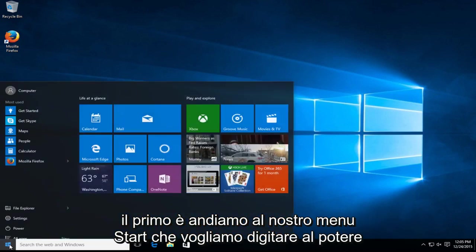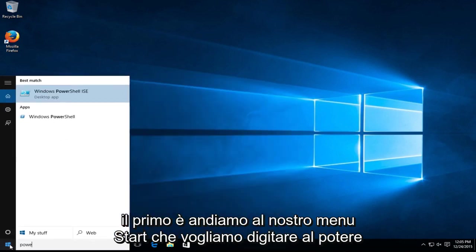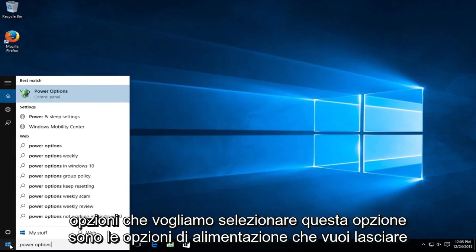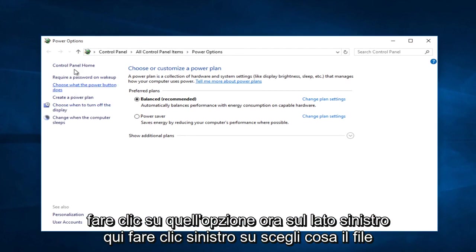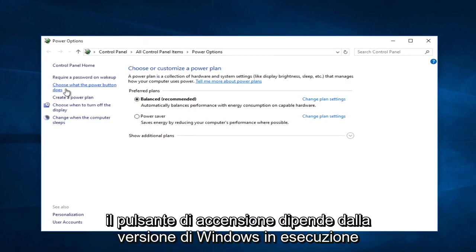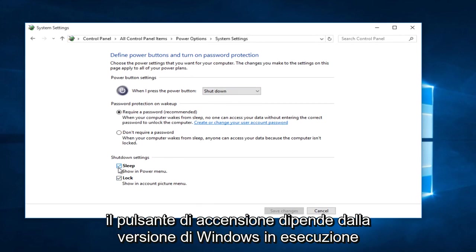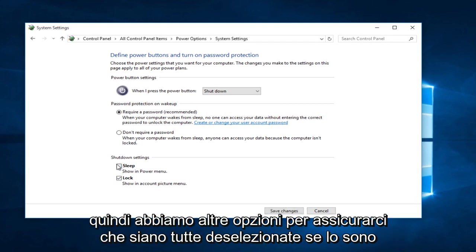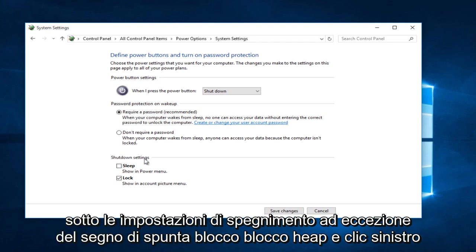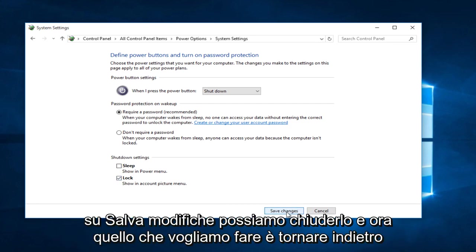The first one: head over to the start menu and type in power options. Select and left click on the power options option. Now on the left side, left click on choose what the power button does. Depending on what version of Windows you are running, there might be additional options. If there's anything other than lock, uncheck it — make sure all options under shut down settings are unchecked, except for lock. Keep lock check marked, and left click on save changes.